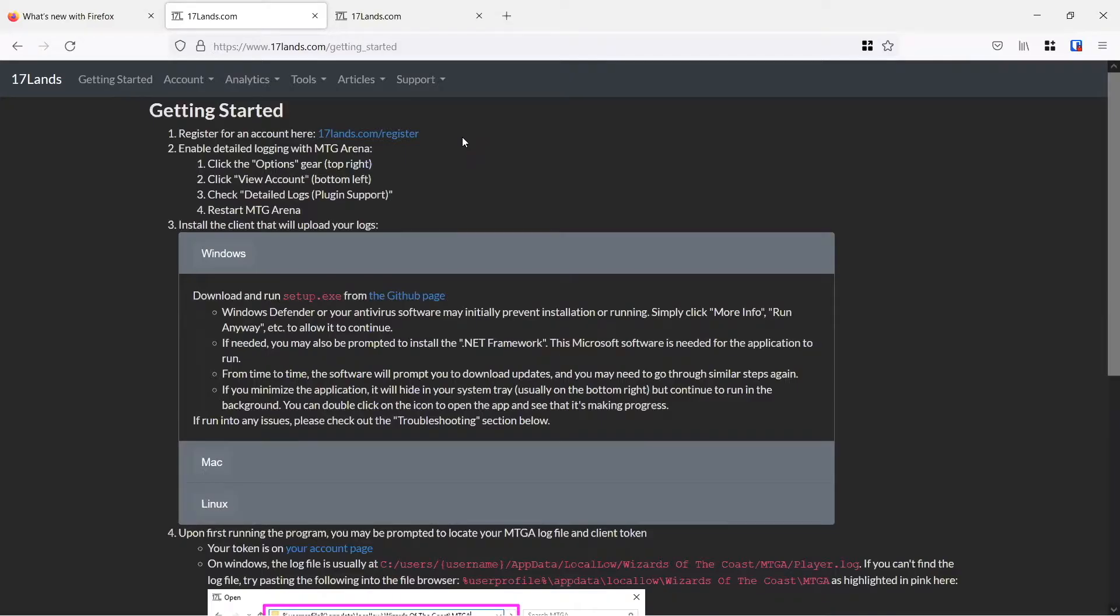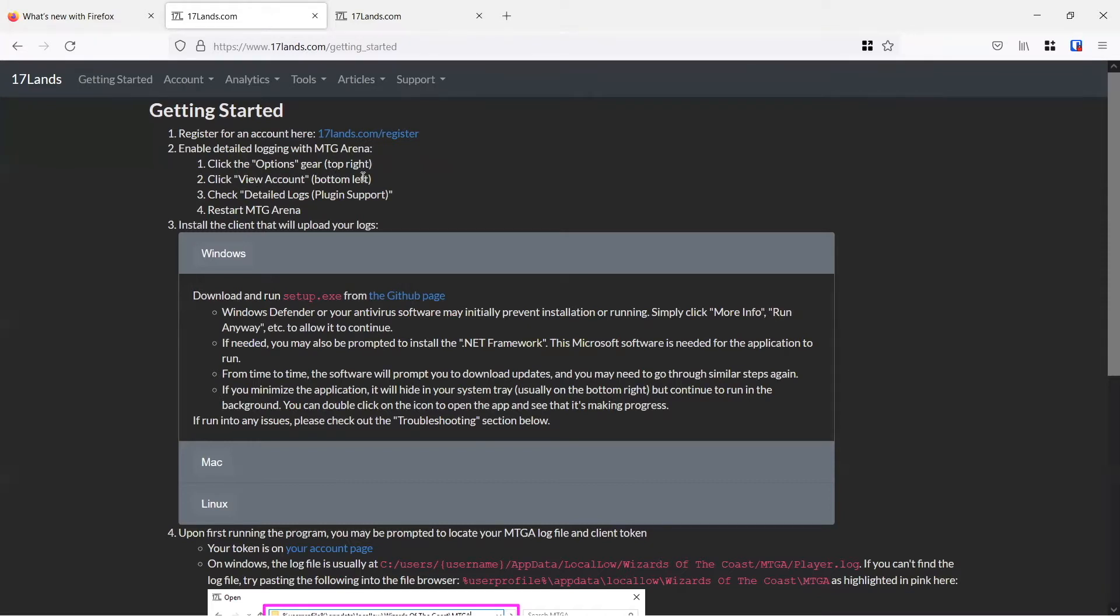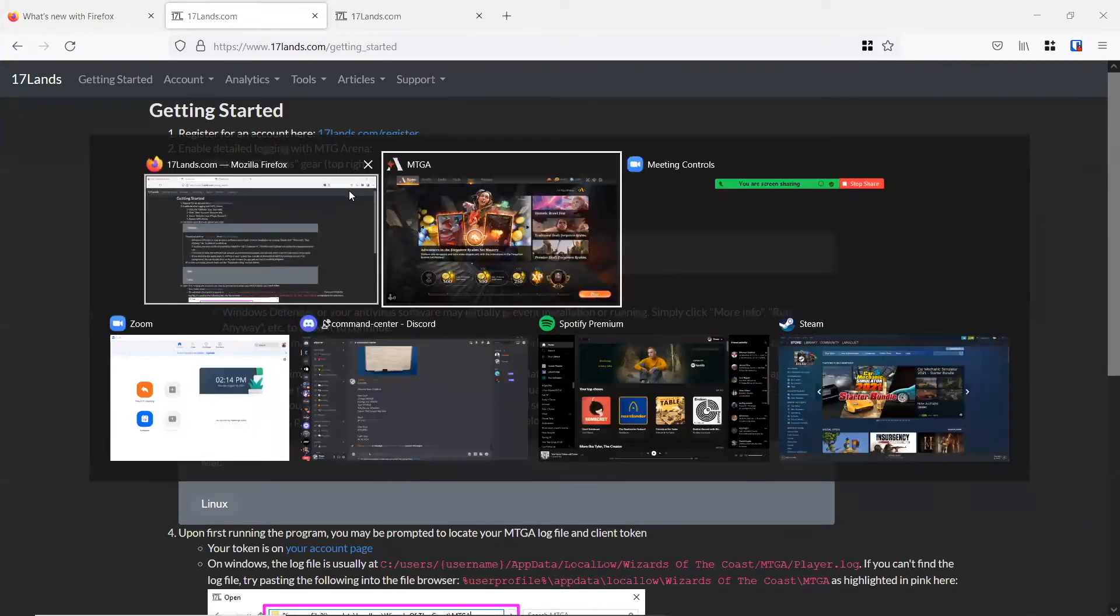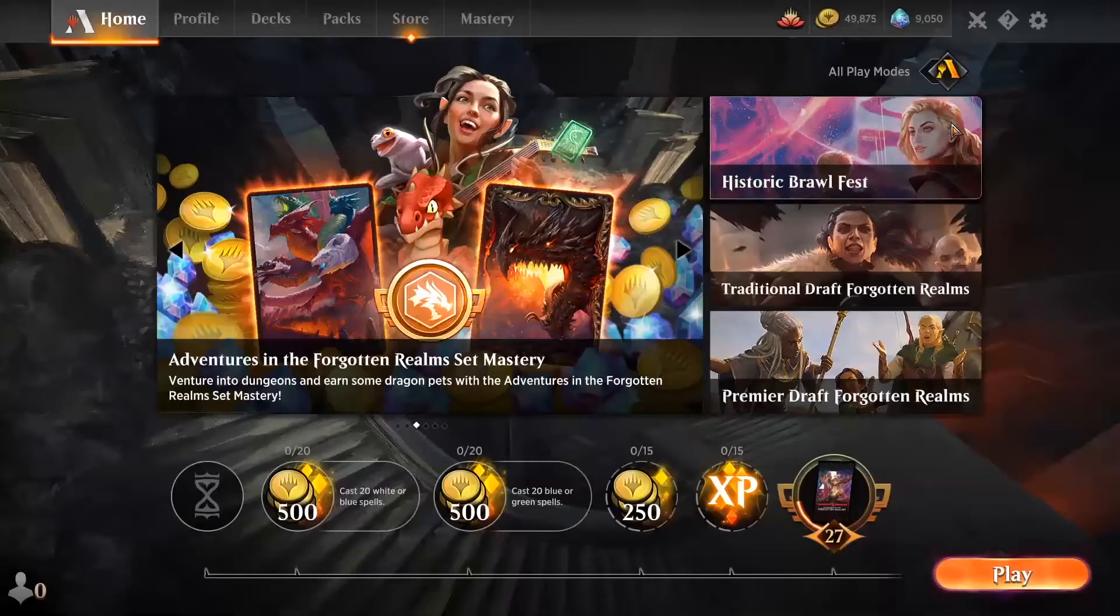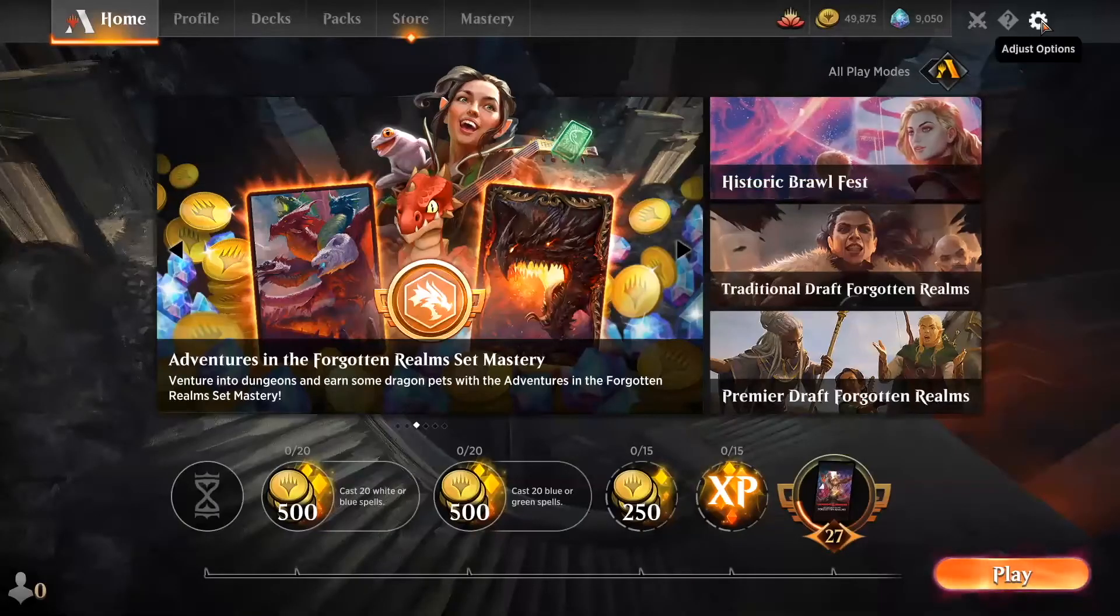Okay, so now that we've got our 17 lands account all set up, we want to be able to enable our detailed logging within Magic the Gathering Arena. What we want to do is go to the options gear in the upper right hand corner, click view account, and check the detailed logs plugin support option that we've got there. So let me go ahead and jump into Arena and show you what that looks like.